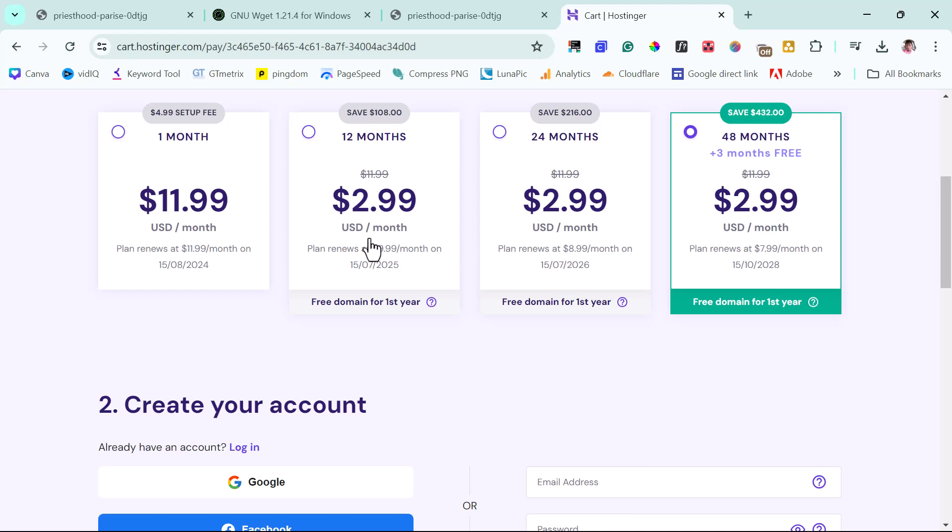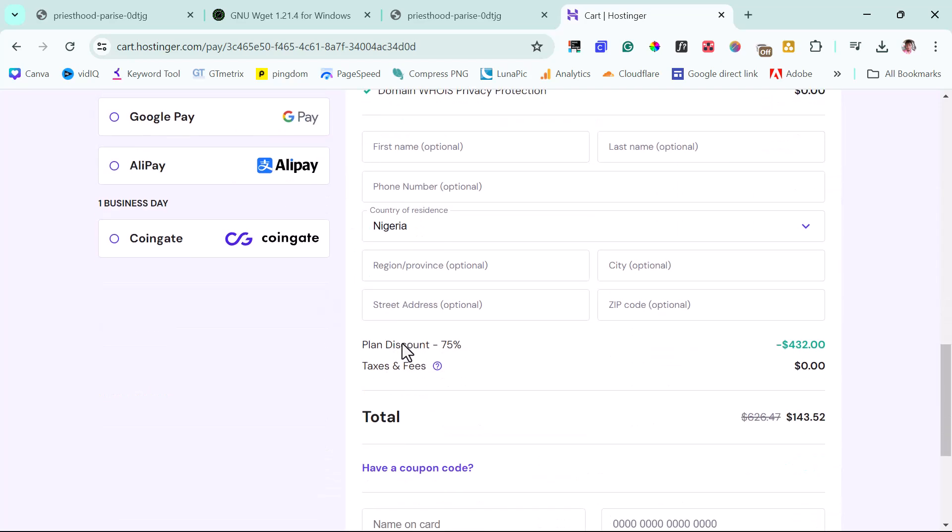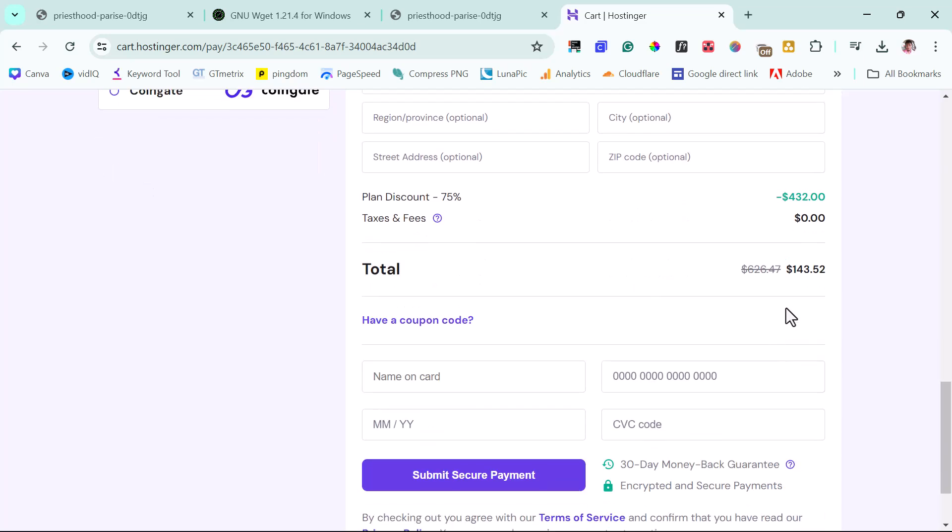But the good thing about it is that every one of the yearly plans here has a free domain for one year. You scroll down, depending on the plan that you have chosen, you can see that already you have the 75% discount, which is discounting your amount to $143.52.